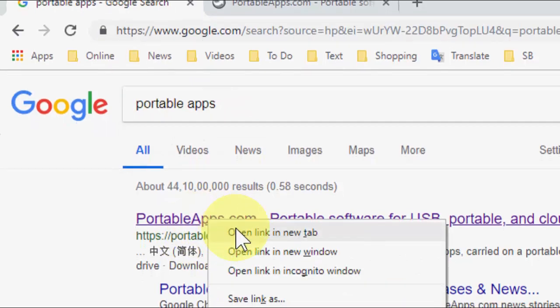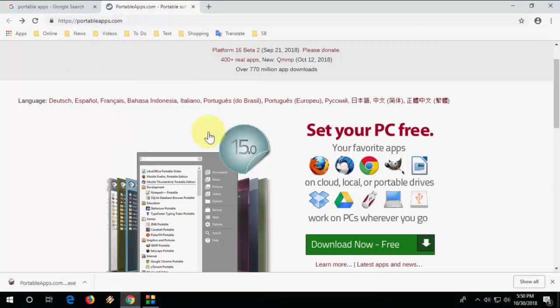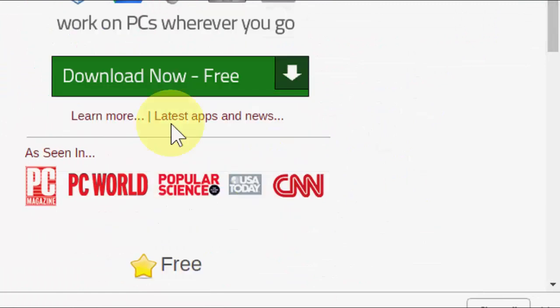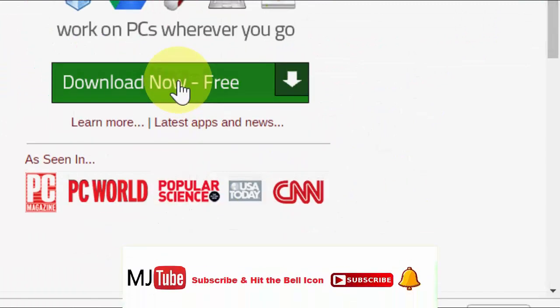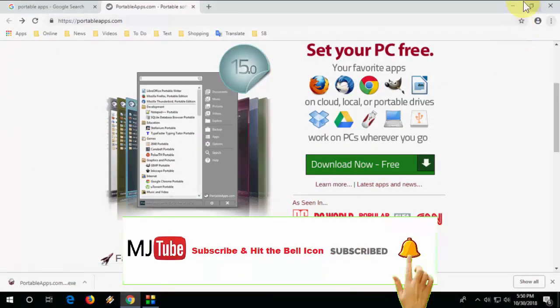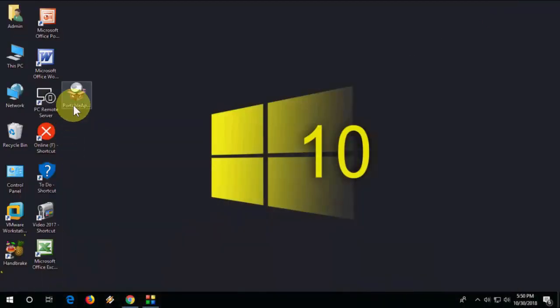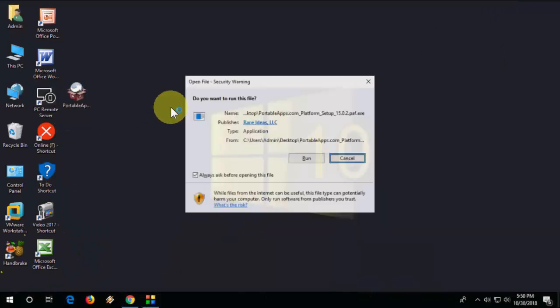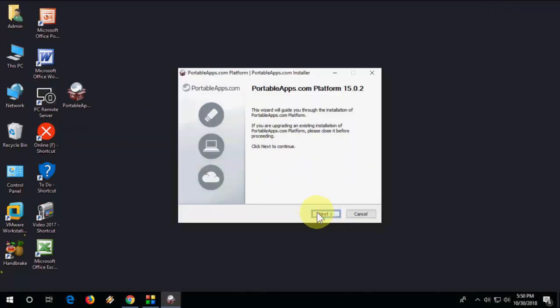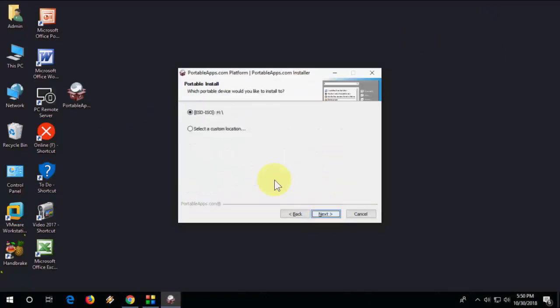You need to download and install this app, so download this setup file. It's free. After you download, attach your pen drive to your PC or laptop and run this setup.